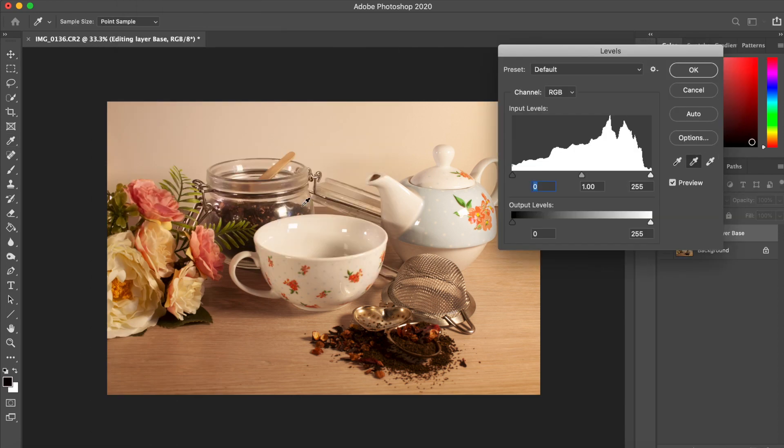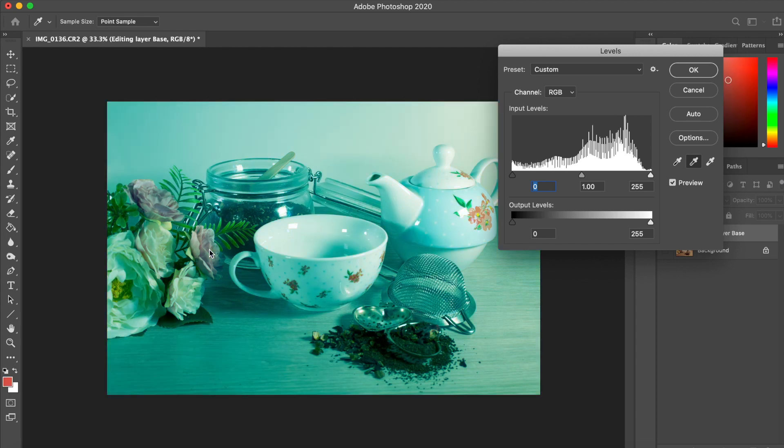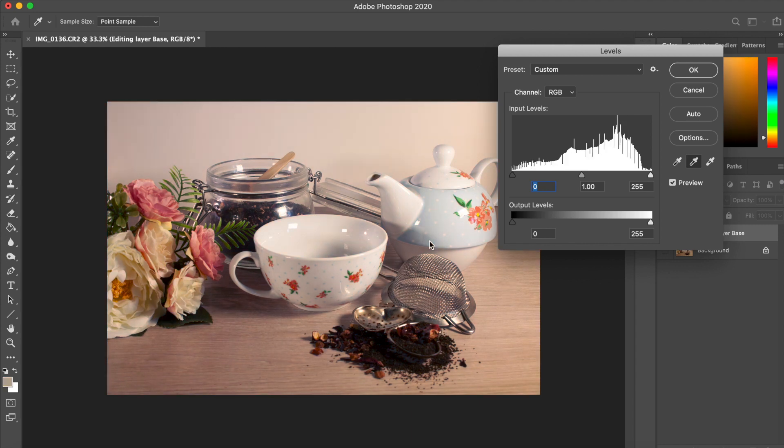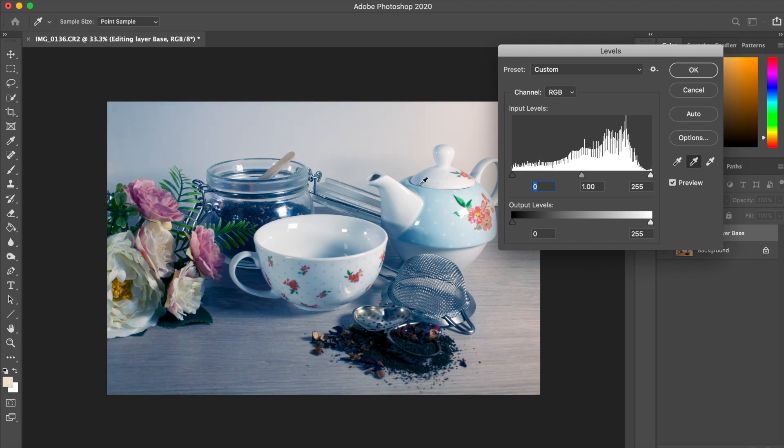There's a few ways you can edit the color. Using levels, in which case go to image, adjustments, and then levels. Or you can press Control or Command plus L, depending on the operating system.